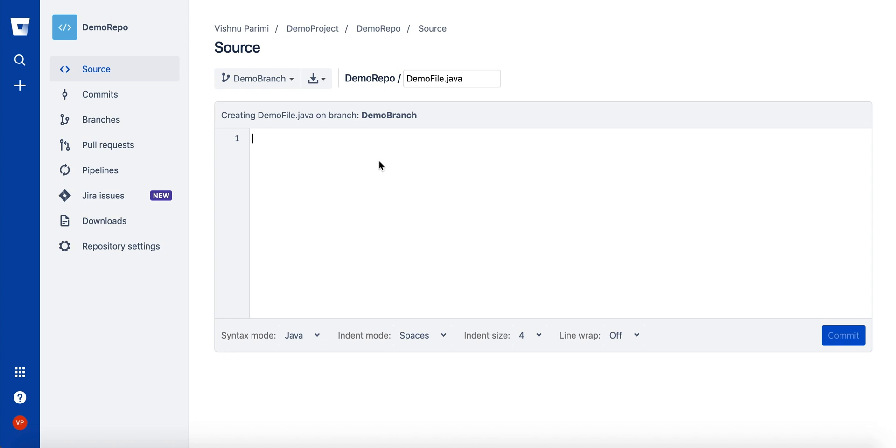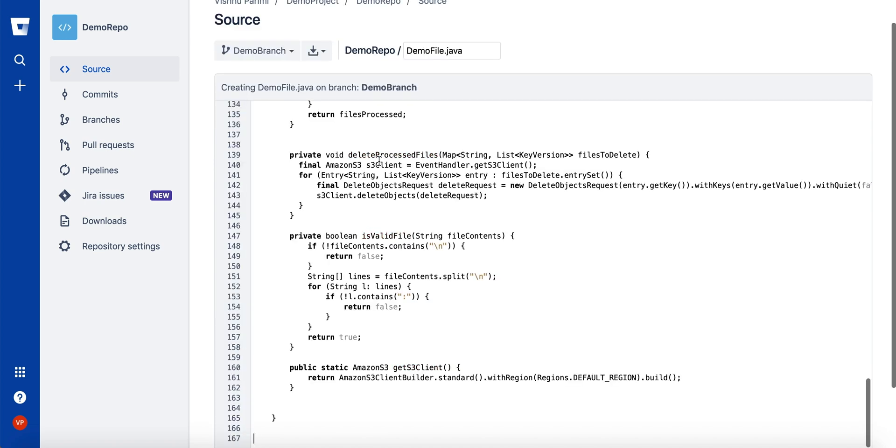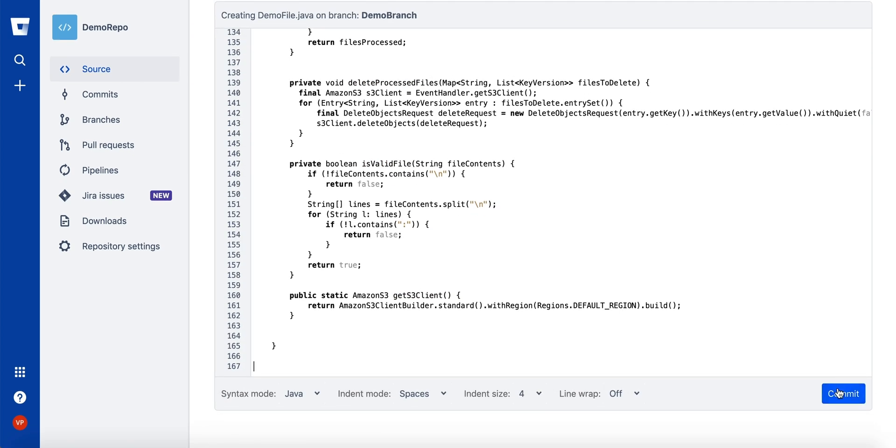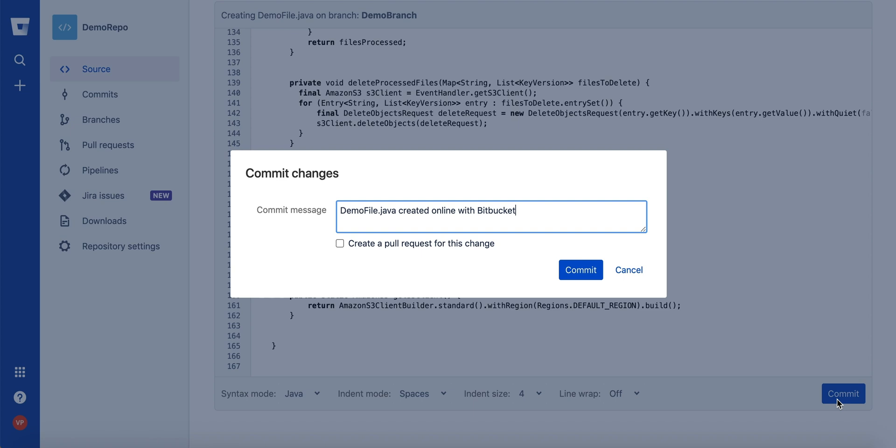I copy a pre-existing file and commit. As part of the commit, I create a pull request.